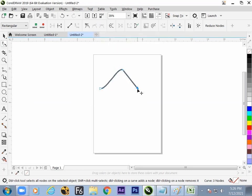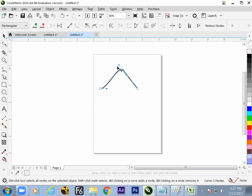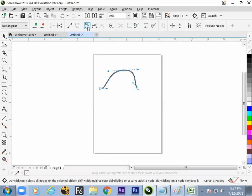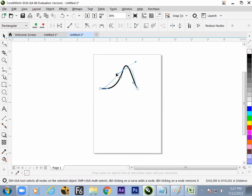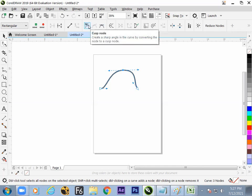Smooth nodes: if two-side tangents are present, the curve comes out smooth. Cusp node: in symmetric mode, dragging one side also drags the other side. In Cusp mode, each part can be controlled independently. In the middle case, the tangent makes a different angle. Three options here: Smooth, Symmetric, and Cusp node.